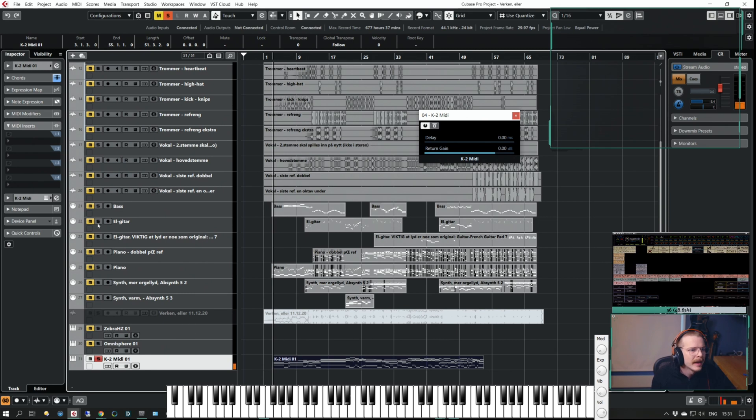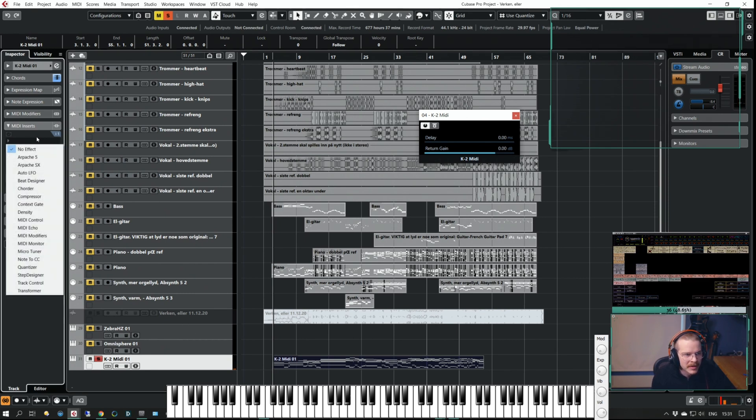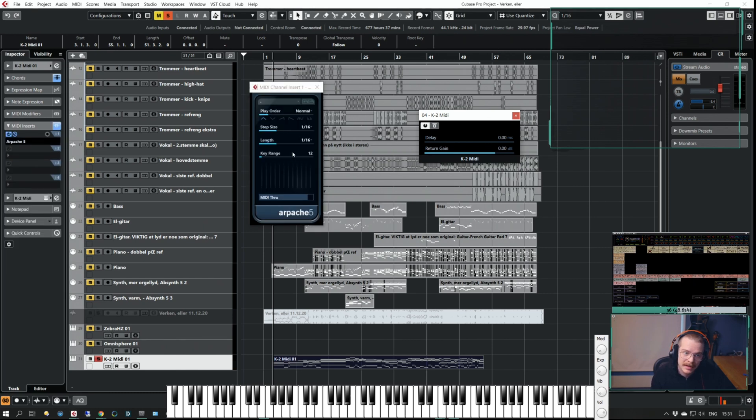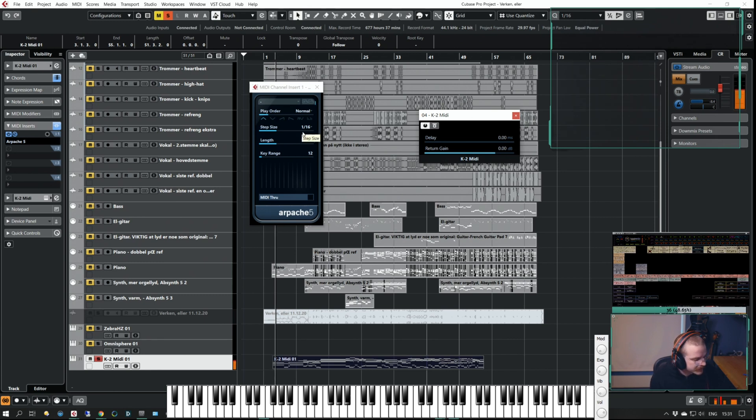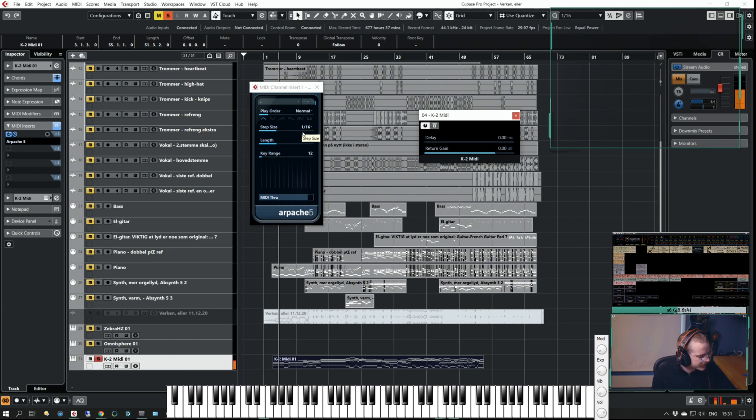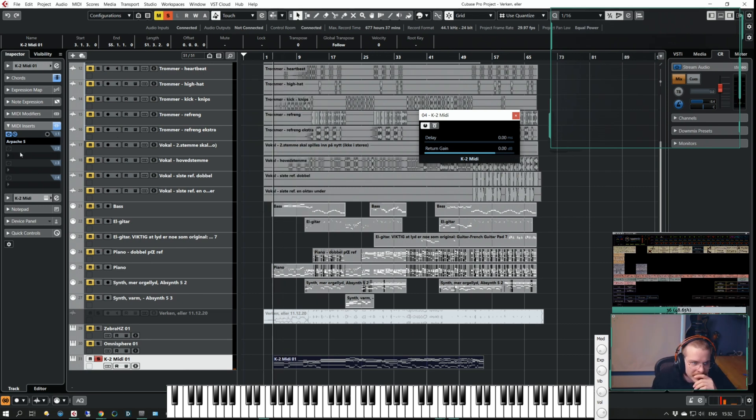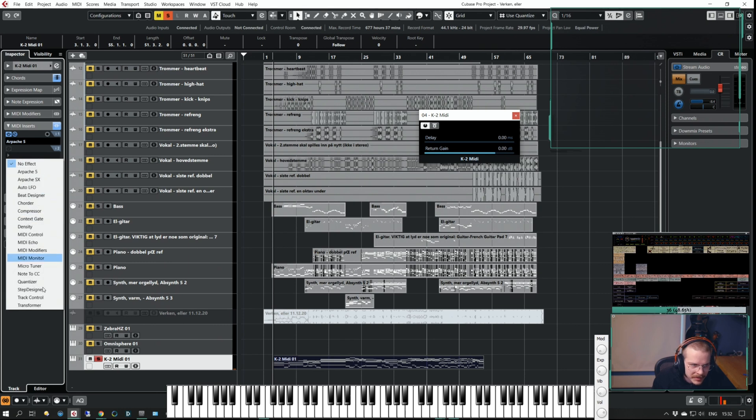But what I can do is add MIDI inserts and one of them is called Arpache. Now I can set the step size, the length, key range and all of that stuff. That is very very powerful and you can do all sorts of different cool stuff with these things.